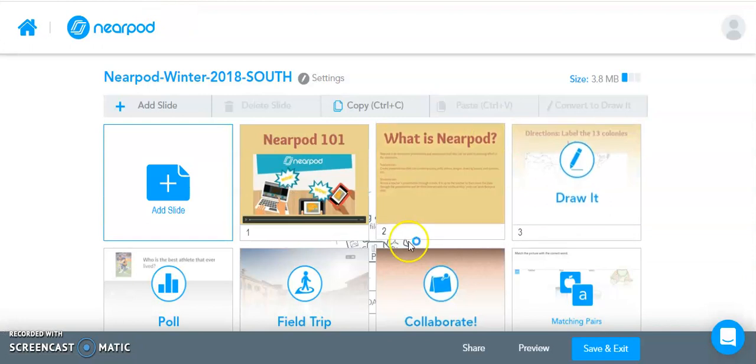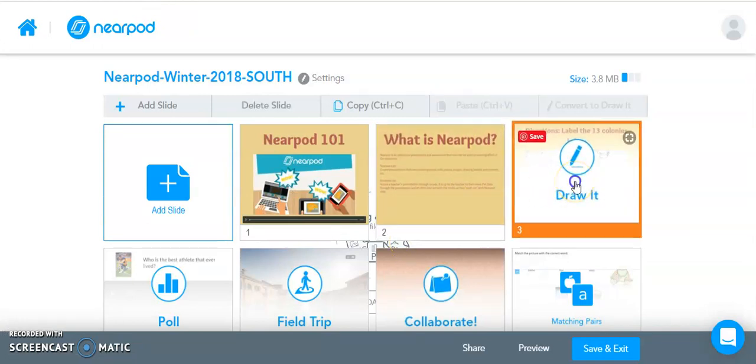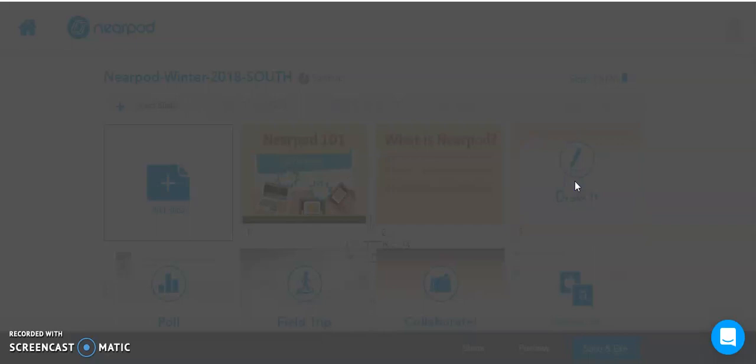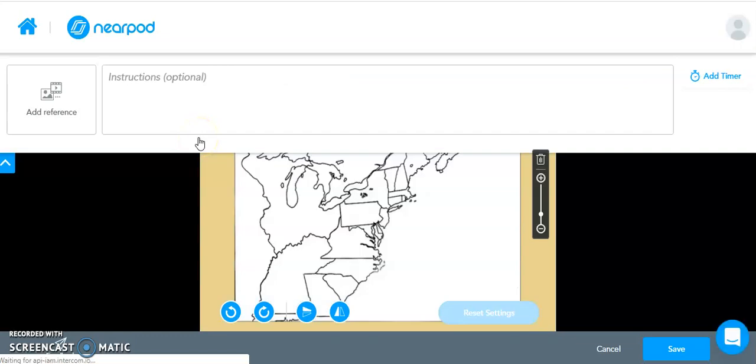You can also use the Audio Recorder as part of one of the Draw It activities. So if we double-click on one of our Draw It activities, you can add a reference to this particular slide if you wanted to give more verbal directions as to what they were going to be doing on this Draw It slide.